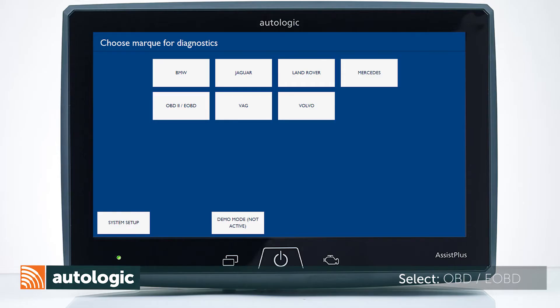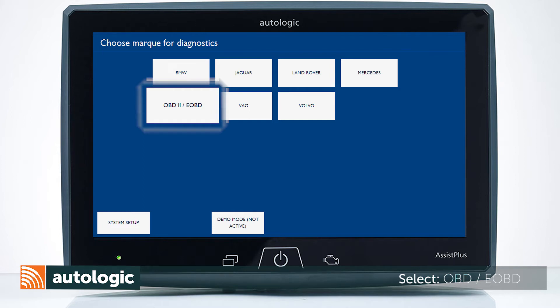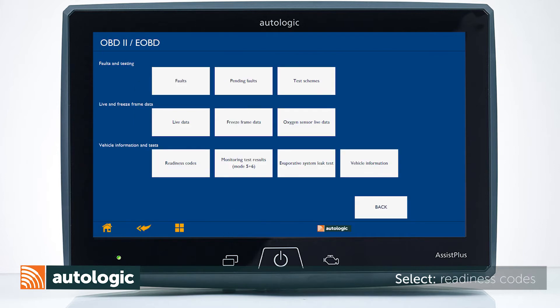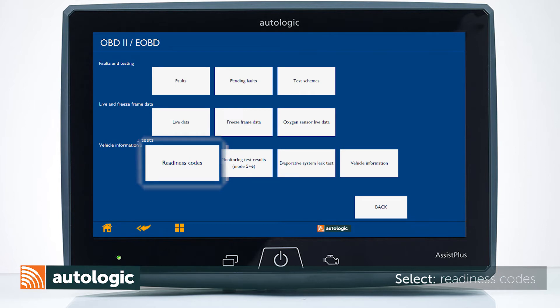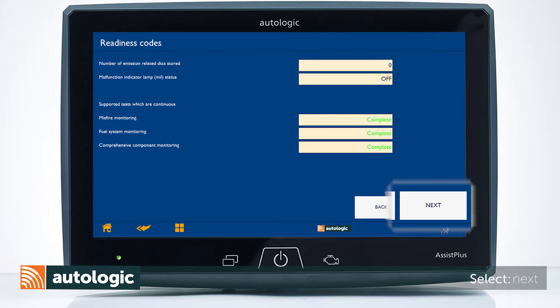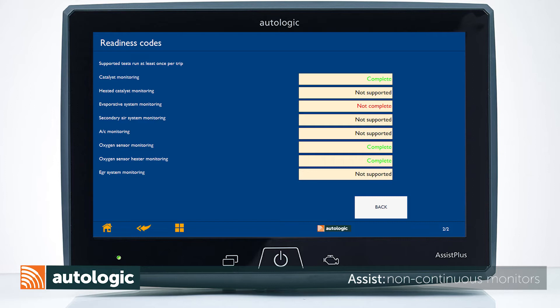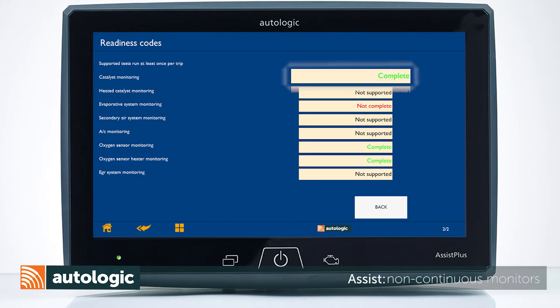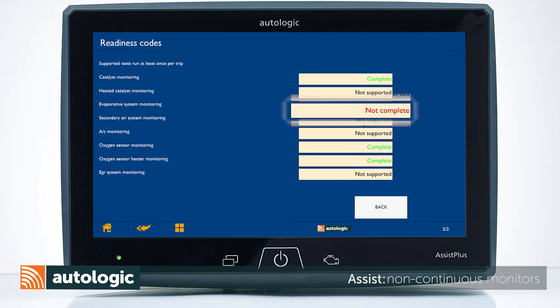From the main menu on your Assist Plus device, select OBD-2 EOBD. Select Readiness Codes, then select Next. This page displays the non-continuous monitors. If a monitor displays Complete, the system test has passed and is functioning normally. If Not Complete is displayed, the system test may not have run to completion or a fault code is stored.